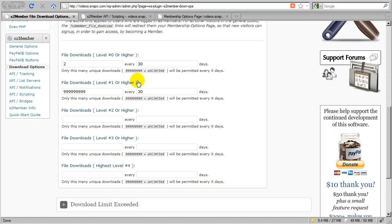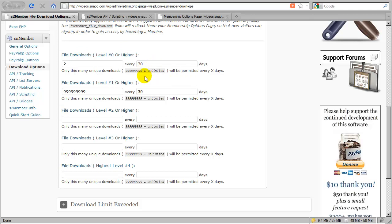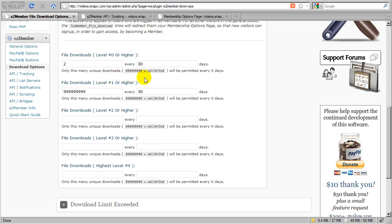But what if I have a specific set of files that I want to allow only at level 1? As a free subscriber, you'll be able to download two files every 30 days, but you'll have a limited selection of those files. In order to download any file on the site that you'd like, you'd have to upgrade to level 1. I can't do that with basic download restrictions because this is all about the download counts. It doesn't allow me to separate the actual files themselves.